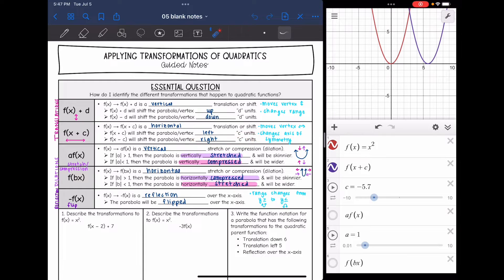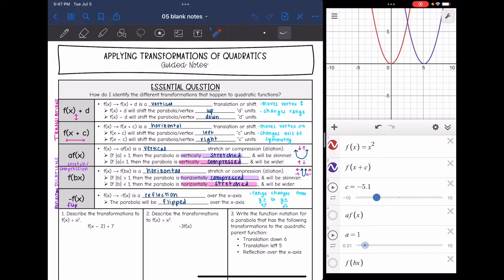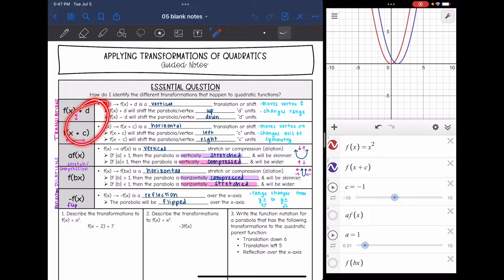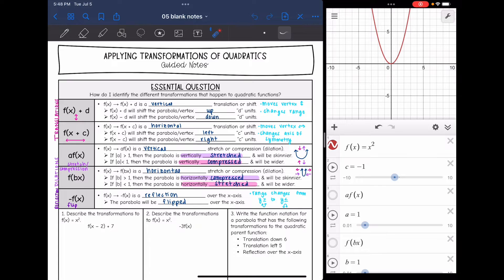So our range doesn't change. The range still remains y is greater than or equal to zero, but it does change our axis of symmetry. Anytime we add or subtract, it is a translation.